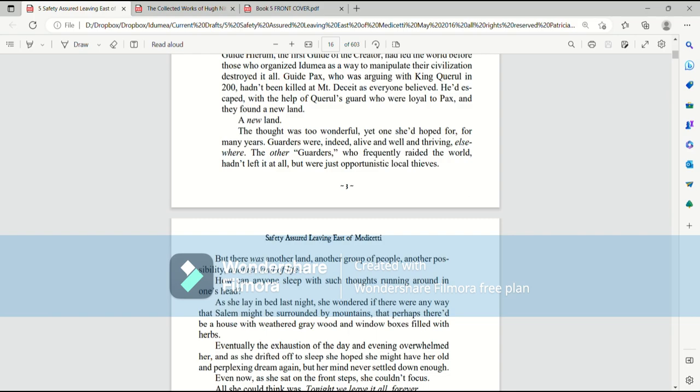Guide Pax, who was arguing with King Quirrell in 200, hadn't been killed at Mount Deceit as everyone believed. He'd escaped with the help of Quirrell's guard, who were loyal to Pax. And they found a new land. A new land. The thought was too wonderful. Yet one she'd hoped for, for many years. Guarders were indeed alive and well and thriving. Elsewhere.